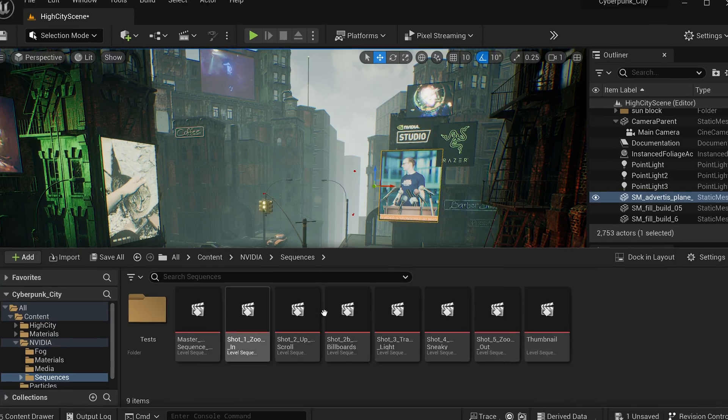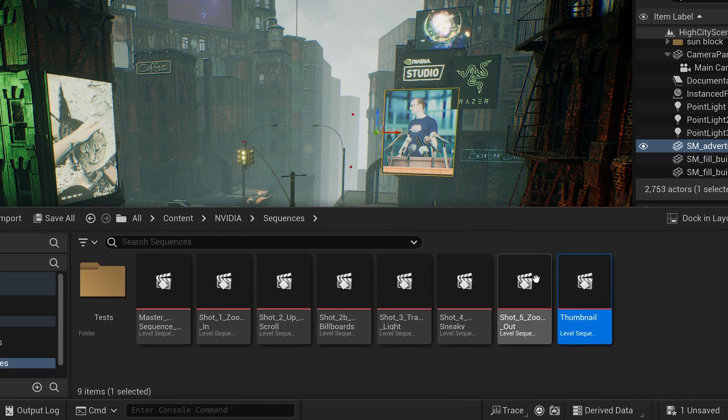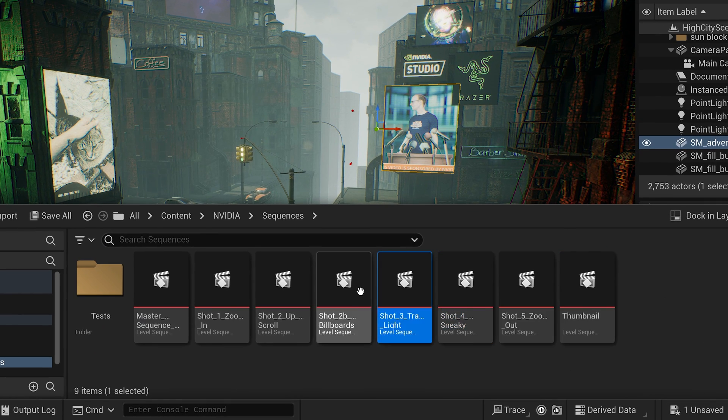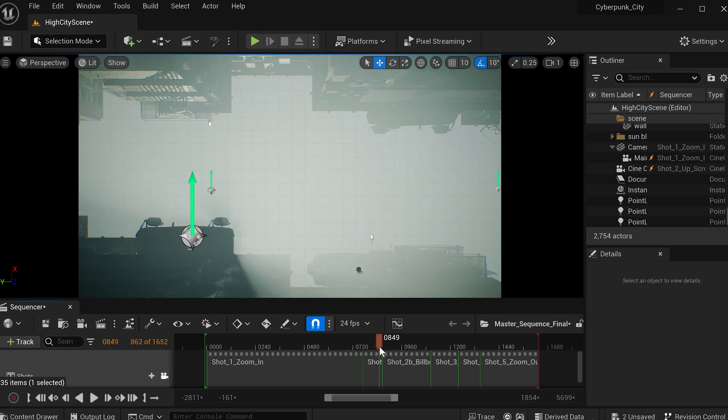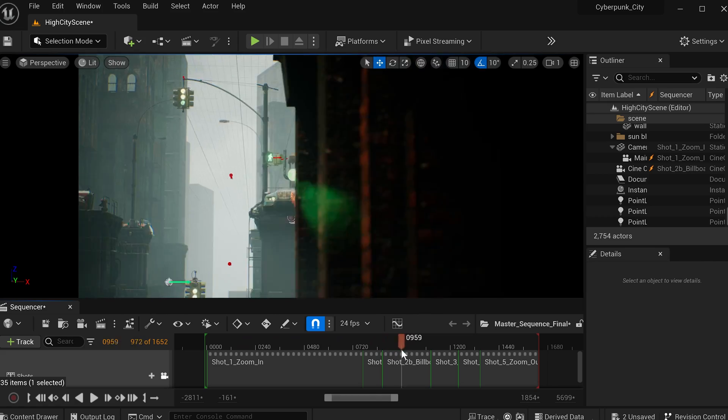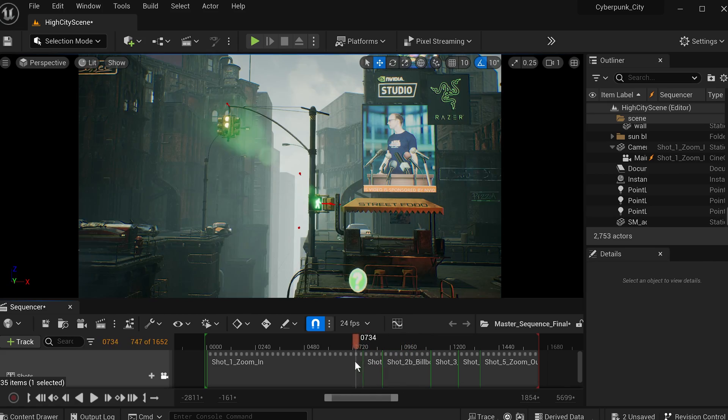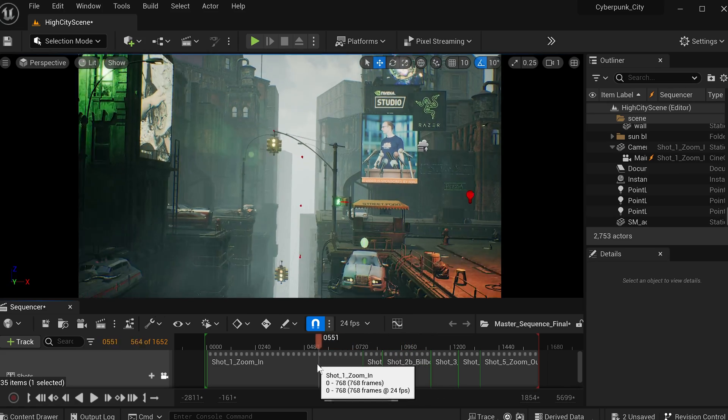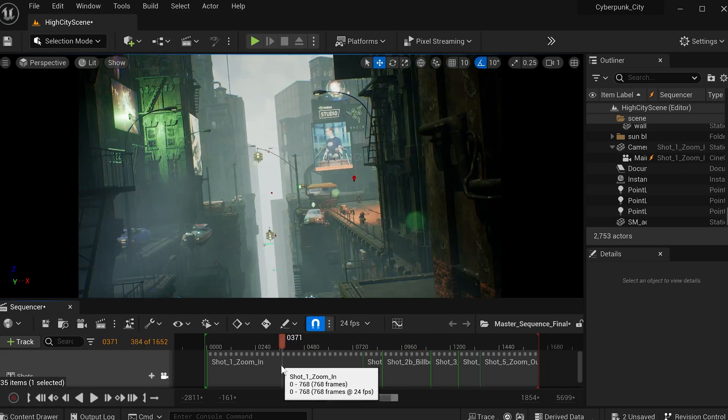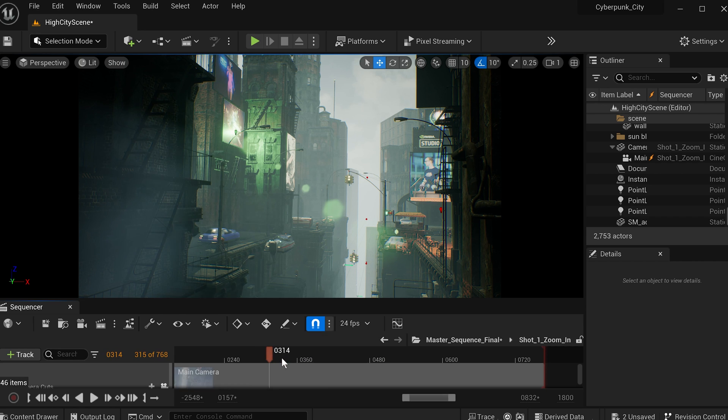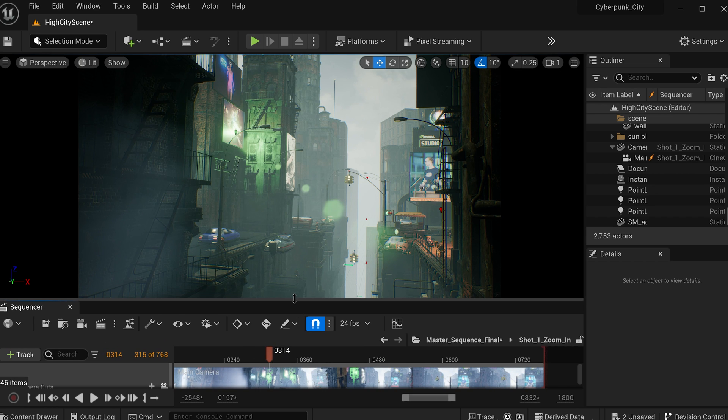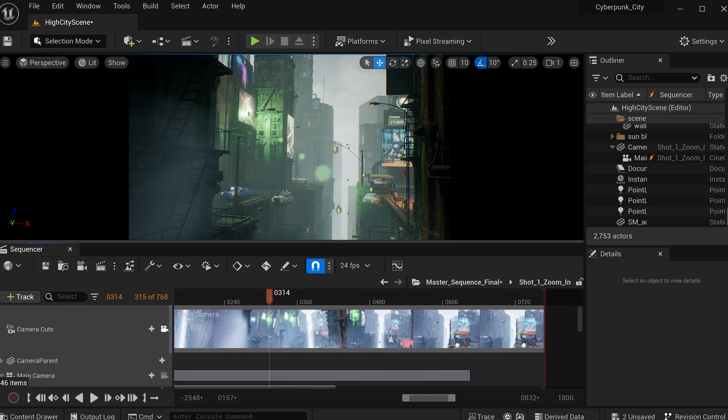I then set up a number of level sequences as well as a master sequence in Unreal Engine that contained the actual cinematic movie sequences, as well as one really long shot that I would use to match up with the 3D camera movement on the laptop to then transition into.